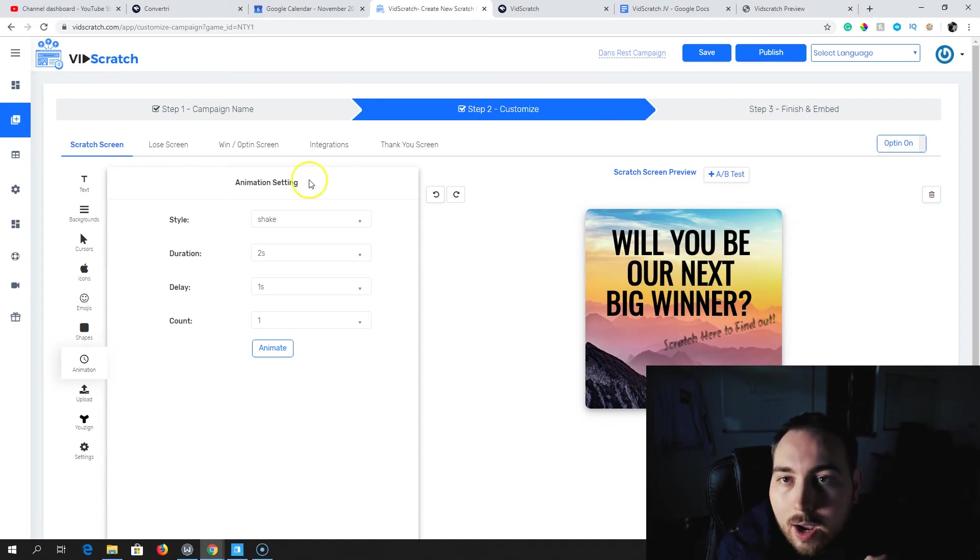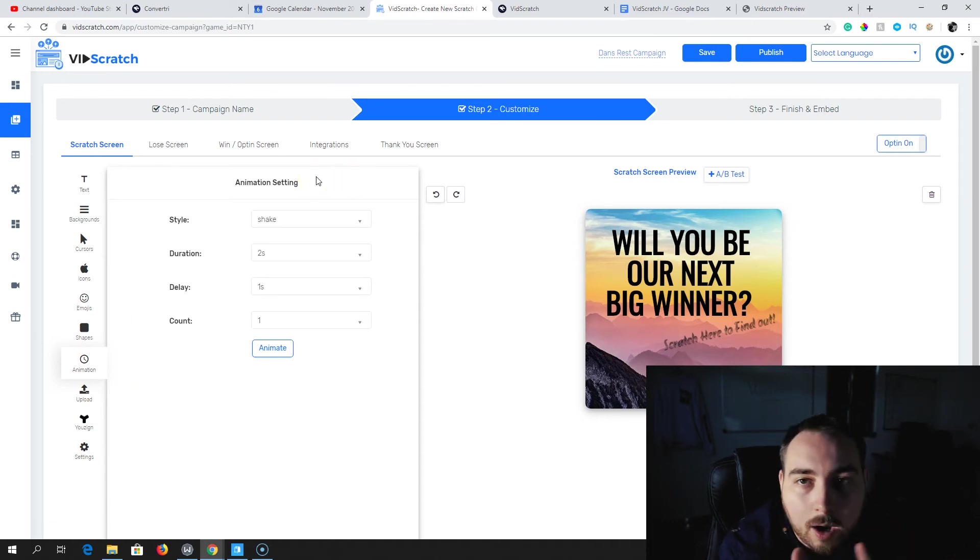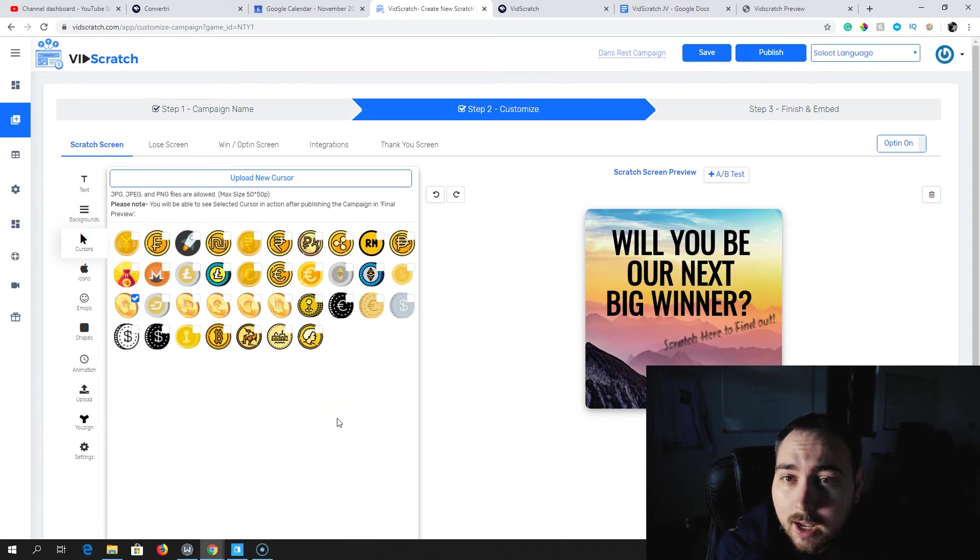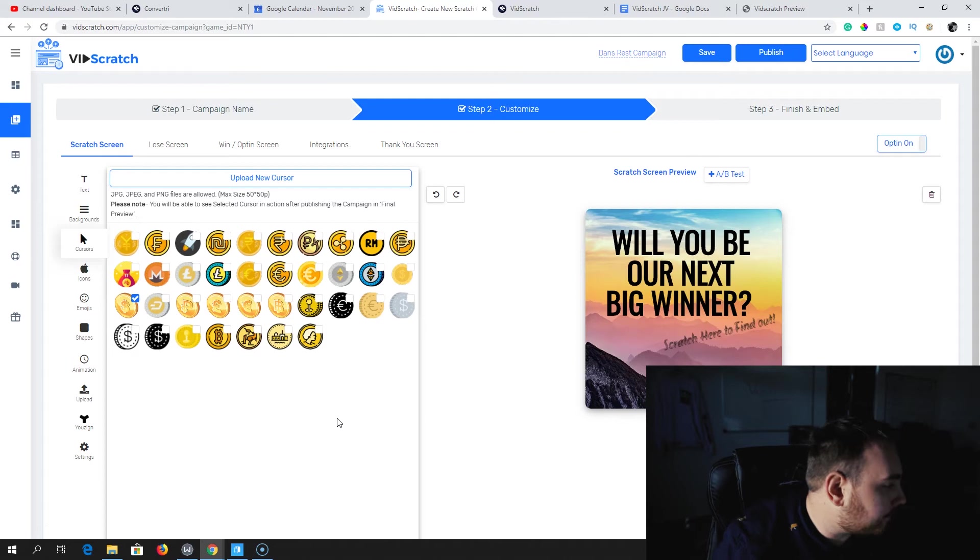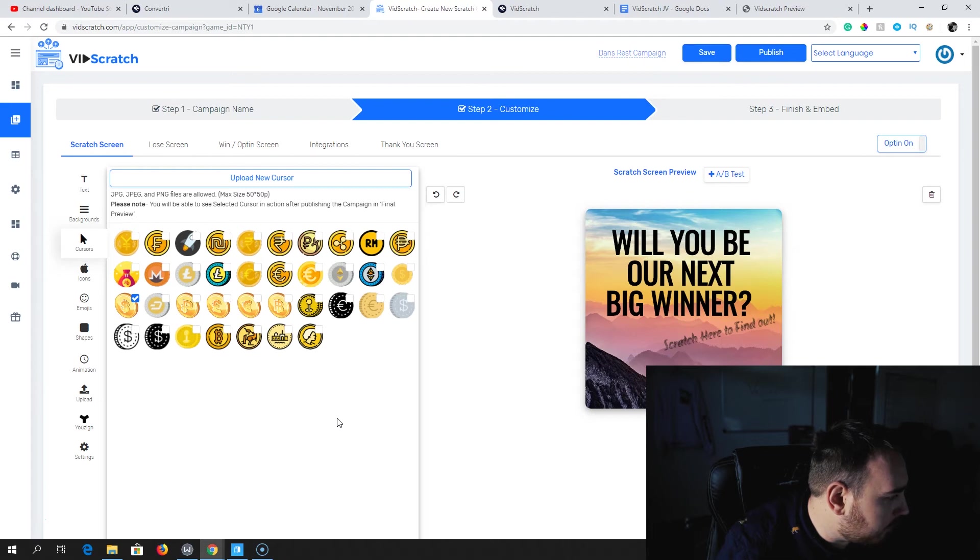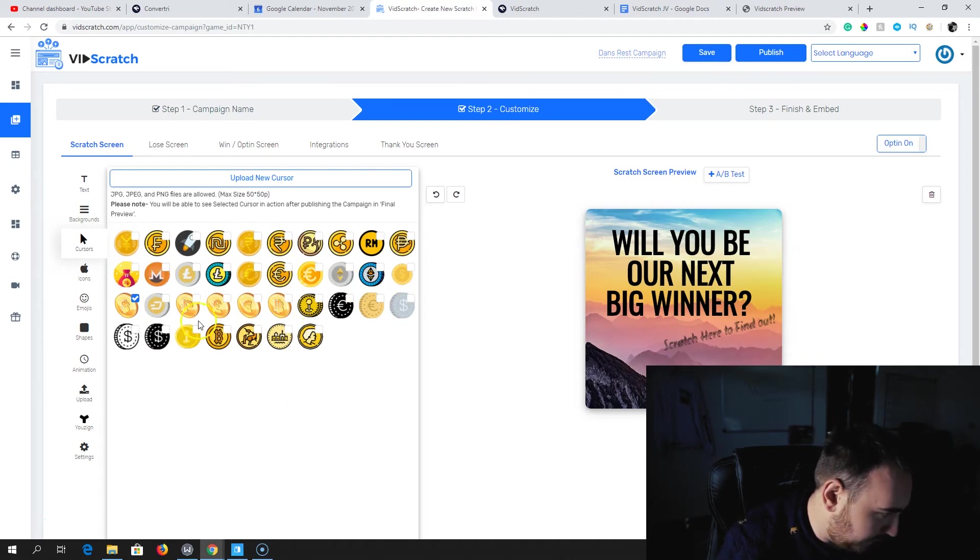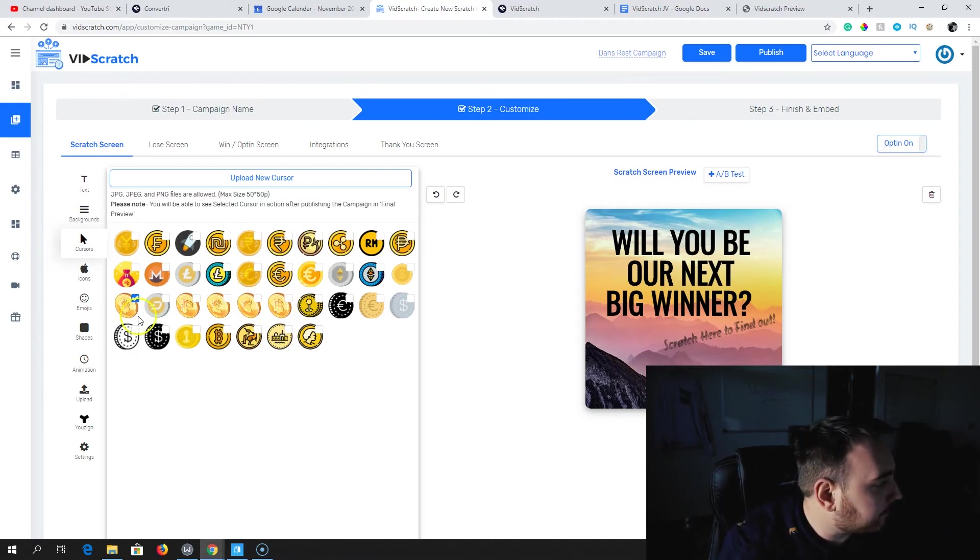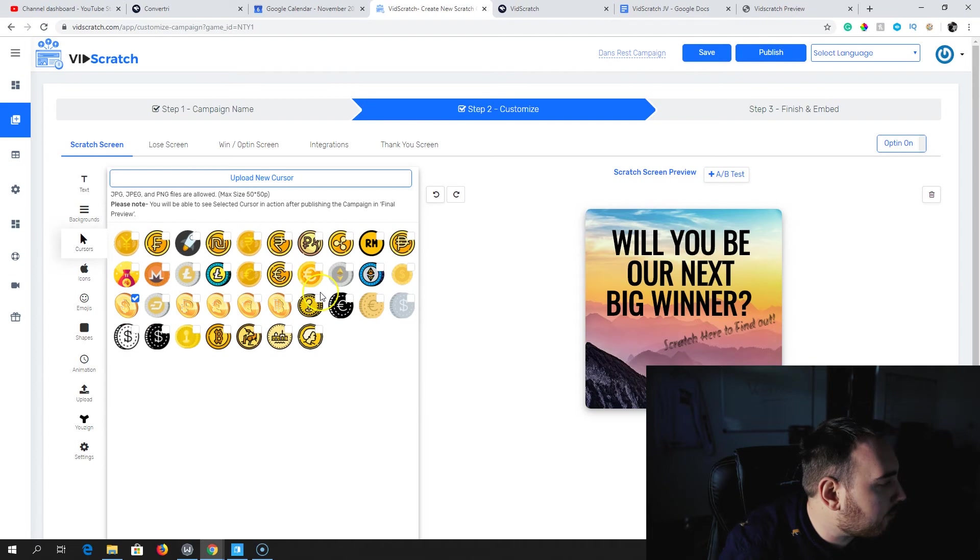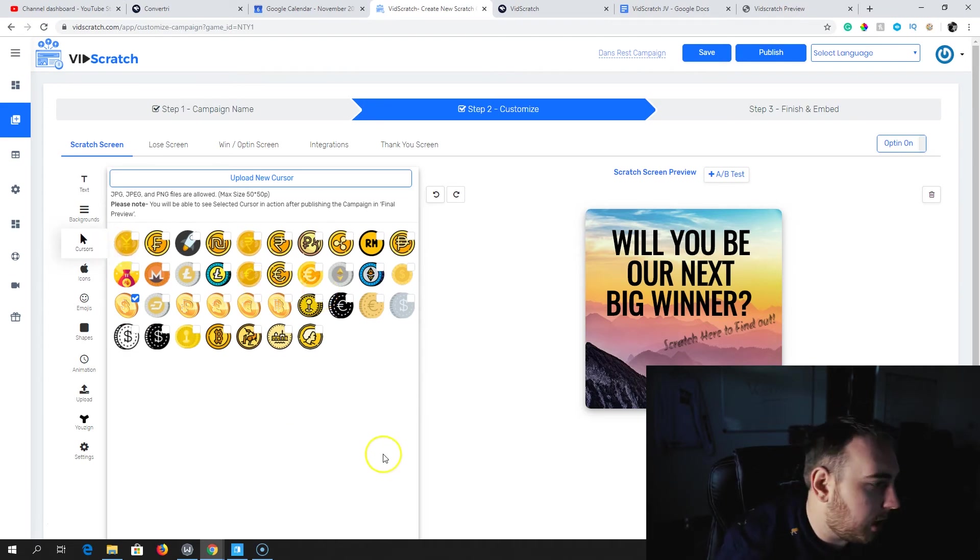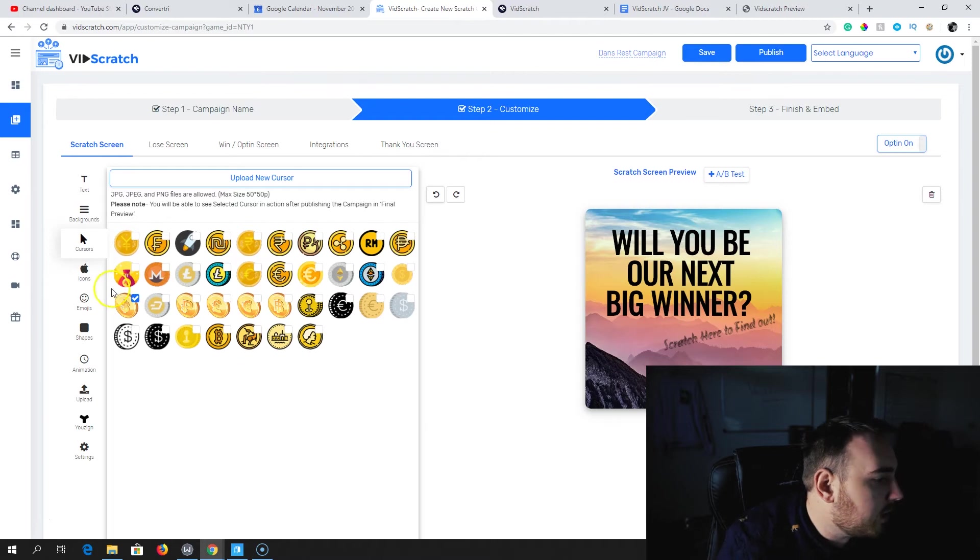The final thing to talk about is cursors. Depending on where you are in the world or your clients, what markets you're operating in, you can actually change the cursors. If you want dollar sign, you can have that. You want euros, you have pounds, a number of different cryptocurrencies here. You've got dollars, pounds, euros, bitcoin. So you can make this specific to your market.